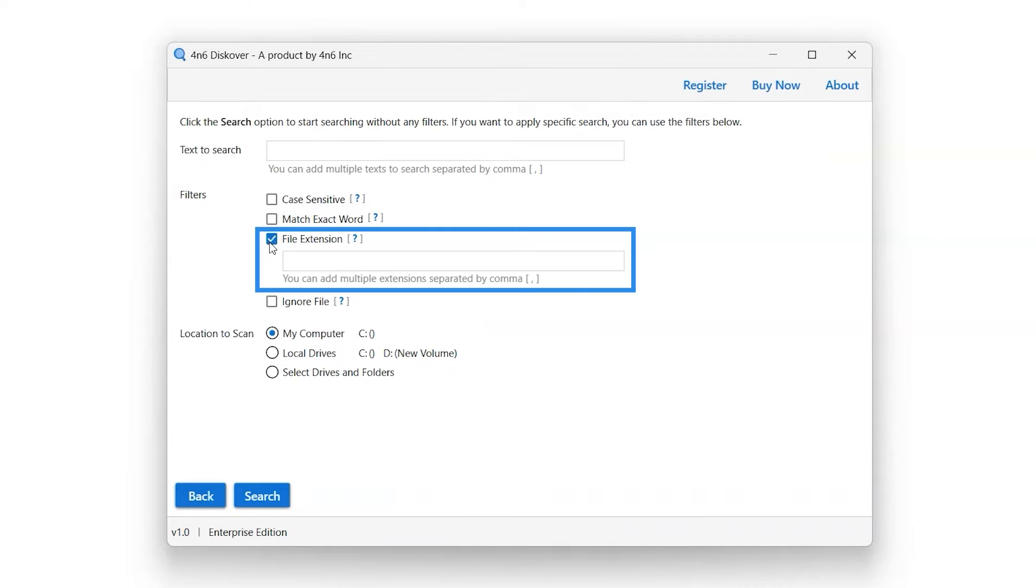Select the File Extension filter option. This option allows you to specify the file extensions that you want to scan.